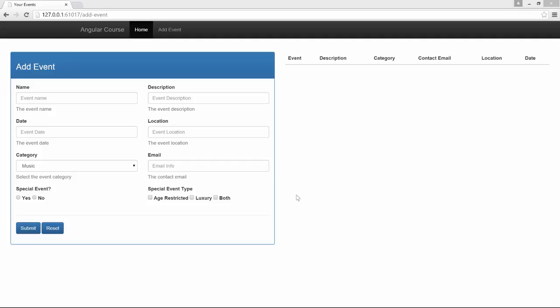In this lesson we'll see how to deal with radio buttons in our form and checkboxes. As you can see, I've defined two new fields. One is special event, with simply a flag that will indicate if the event we are adding is special or not, and in case it's a special event there will be a special event type that can be either age restricted, luxury, or both of them.